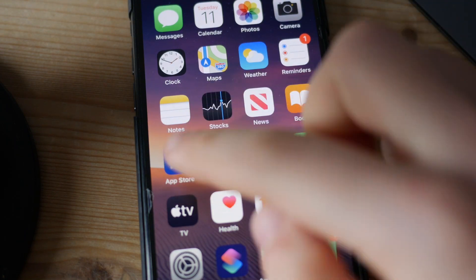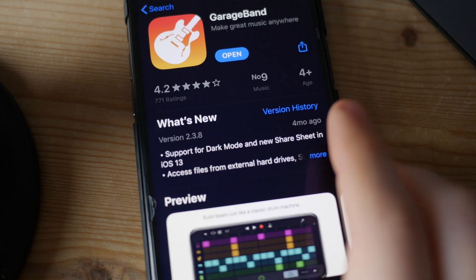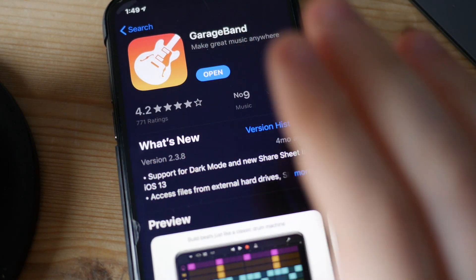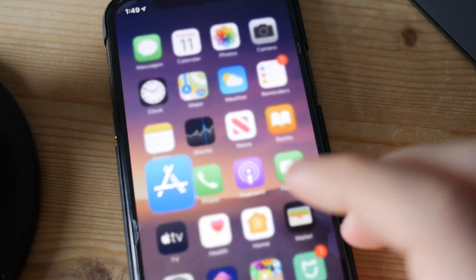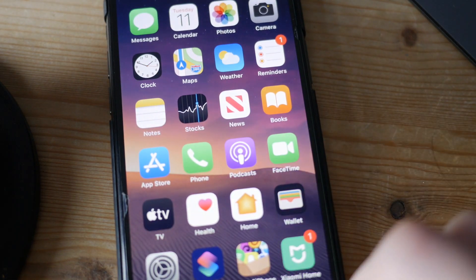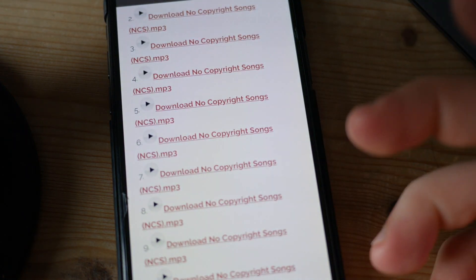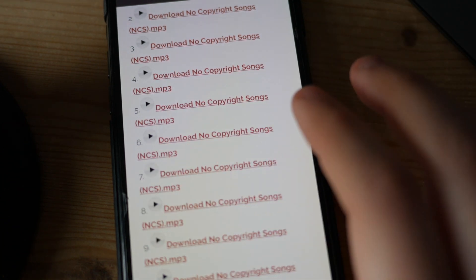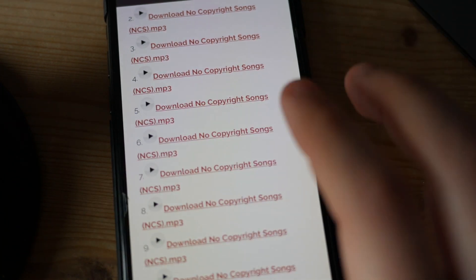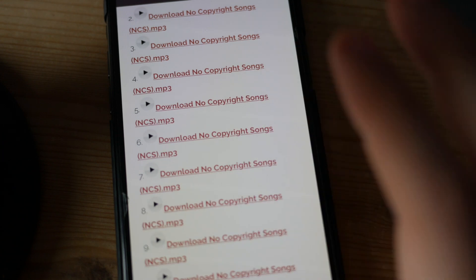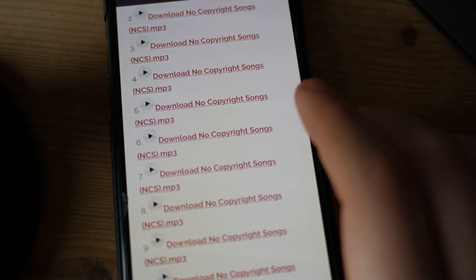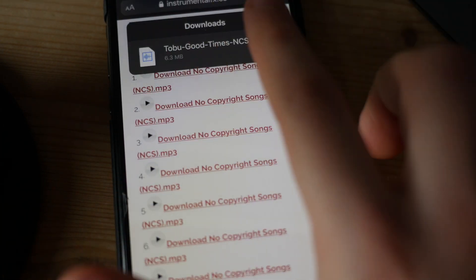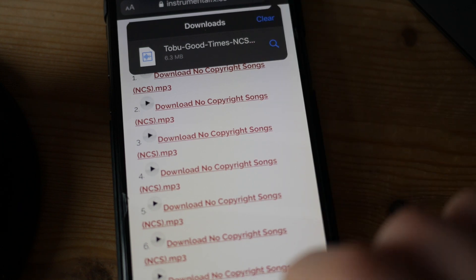The first thing we need is the GarageBand application — it's free, so just go ahead and download that from the App Store. After that, go inside the Sapphire browser and search for any song you want to use. In this case we're going to use no-copyright sounds to avoid any problems, so I've just downloaded one of those.